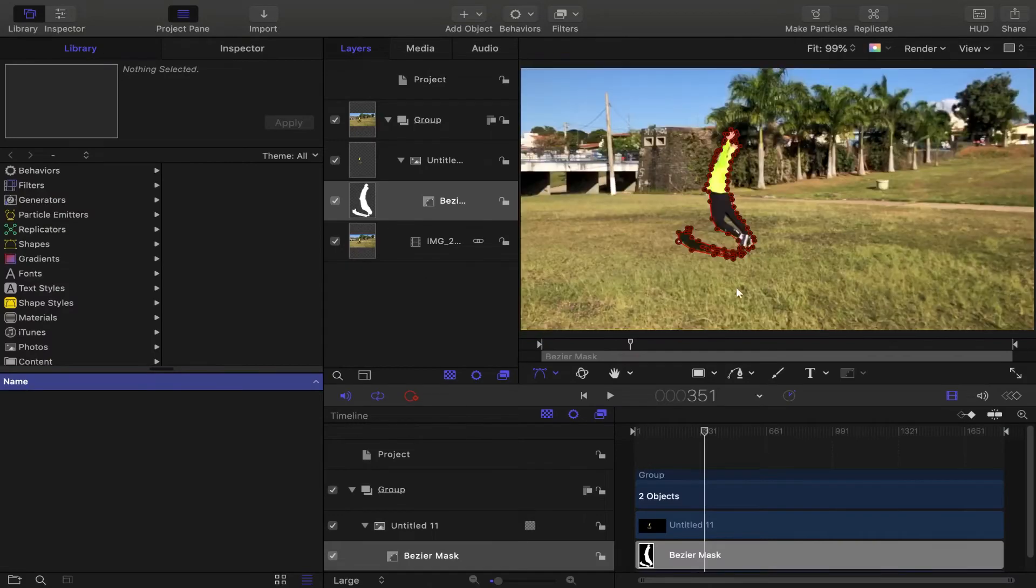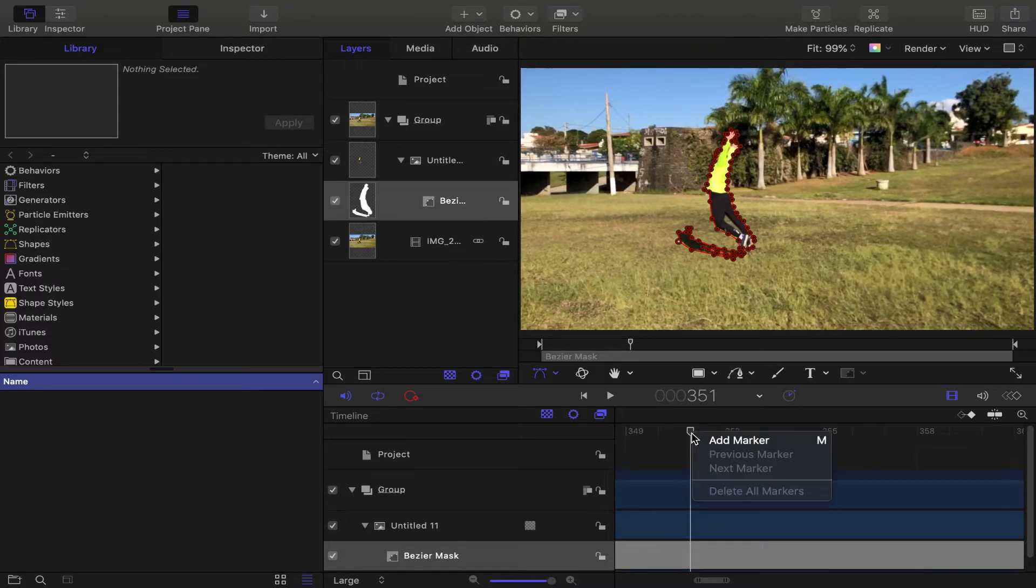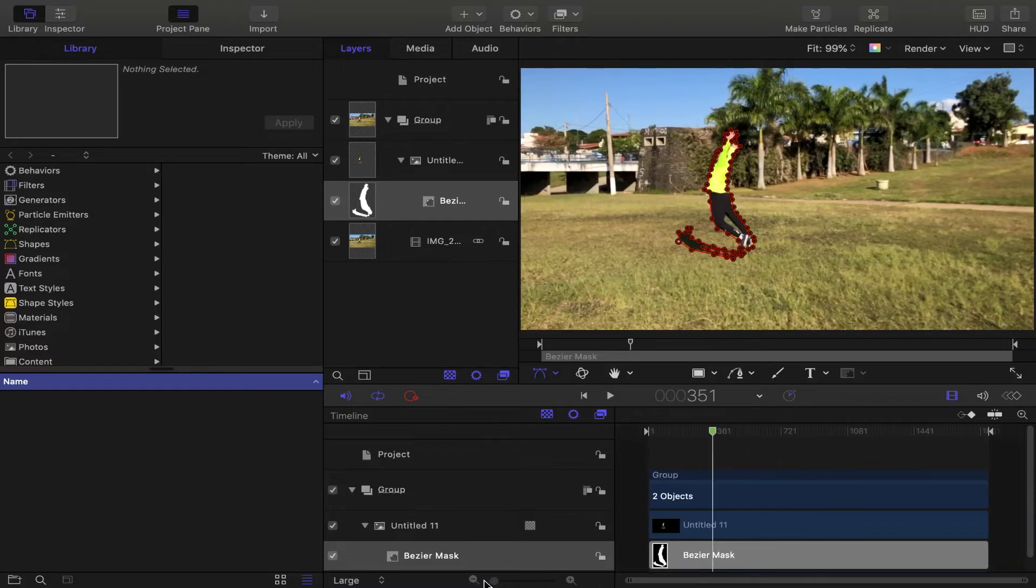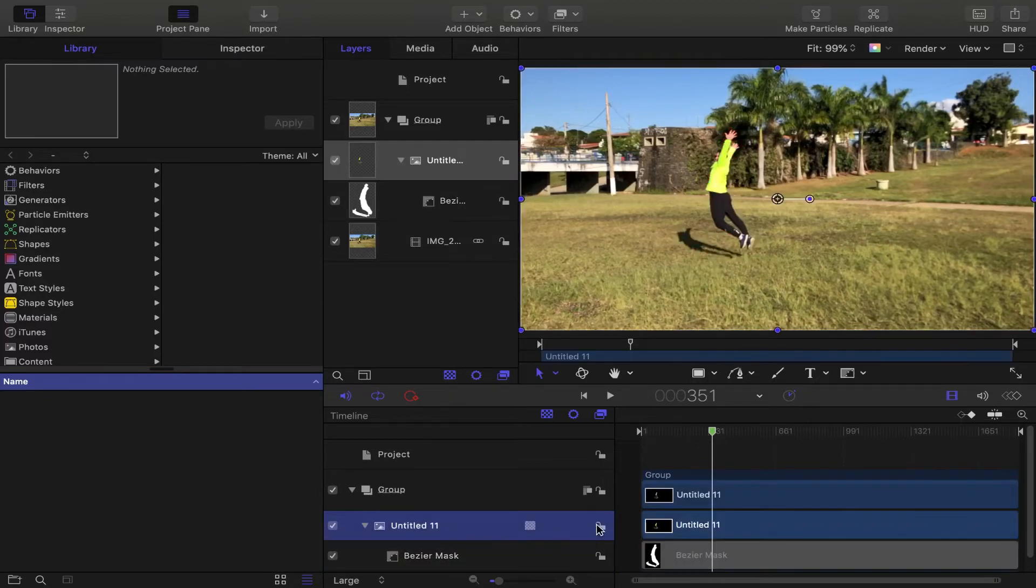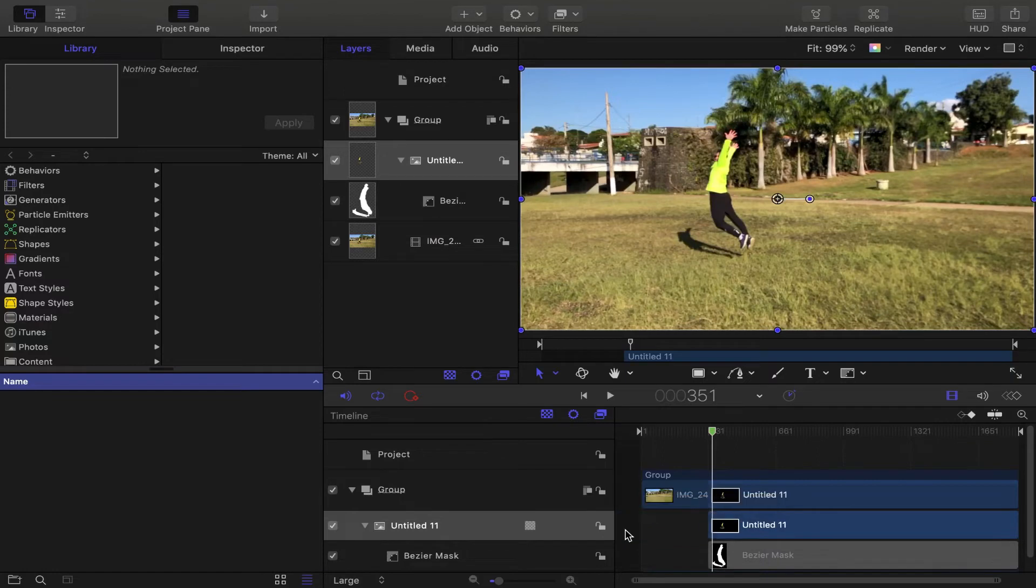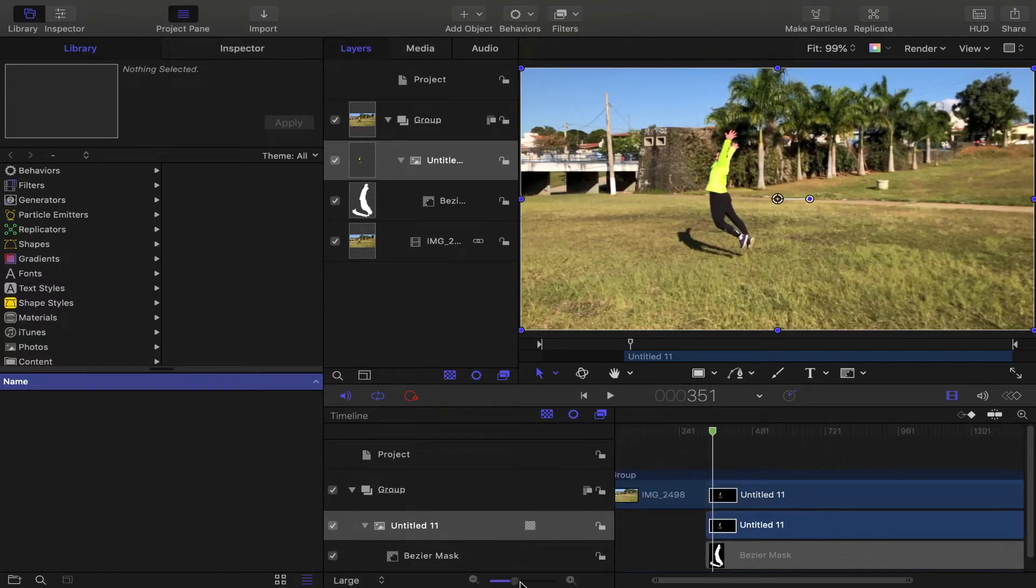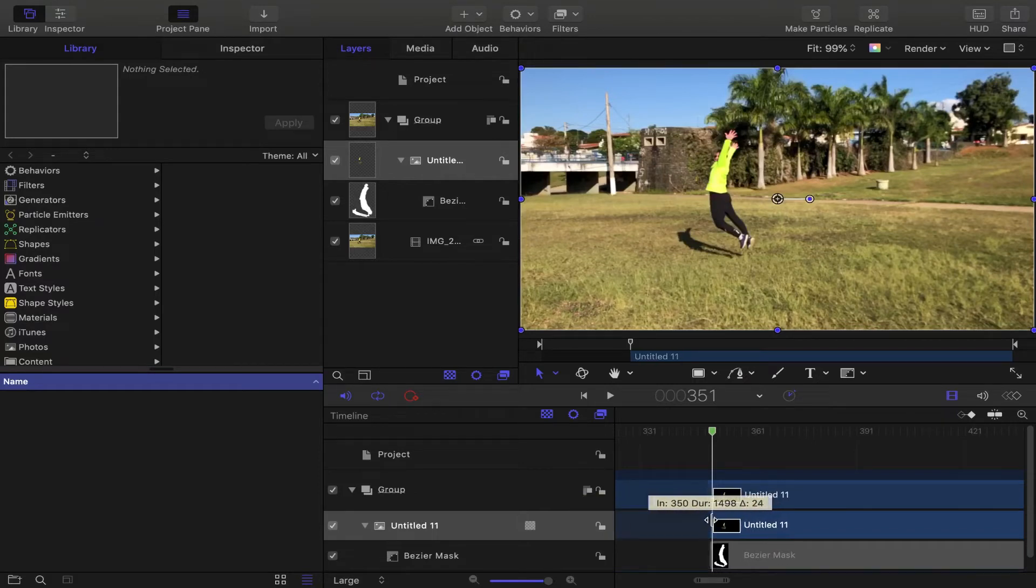One important thing for the effect to work is to work on your timeline. Choose where the layer will appear. In the timeline, I'm selecting the imported PNG and I'm making it appear on my freeze frame. Note that I have marked it to make my work easier.